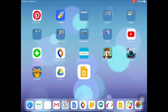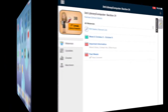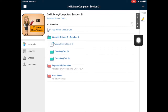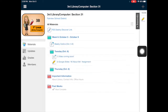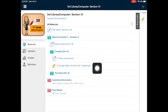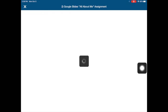I am right in the library Schoology course, so I'm going to go into this week's folder and into today's folder. Then you will see a 'Google Slides All About Me' assignment — go ahead and tap into that.